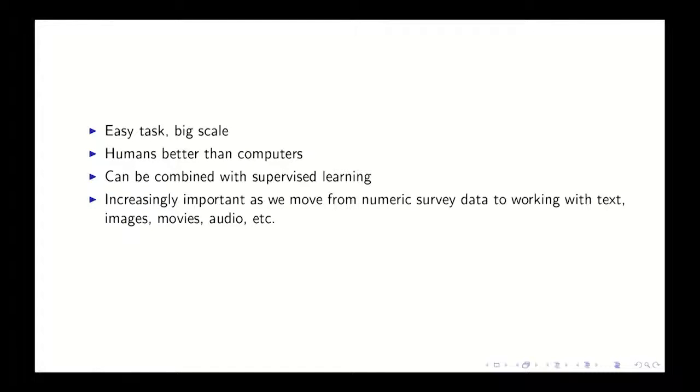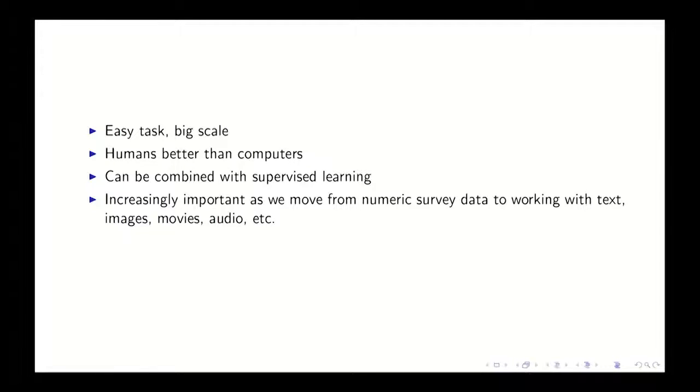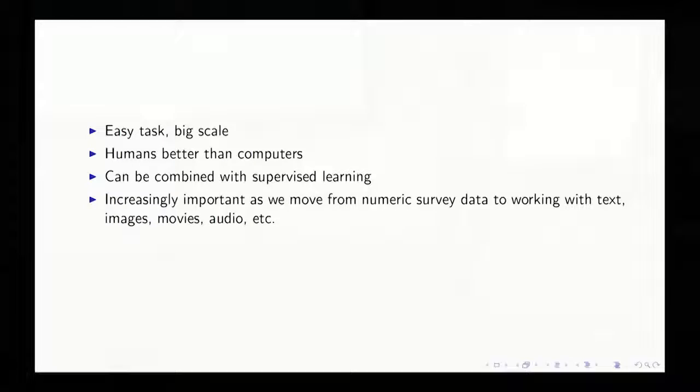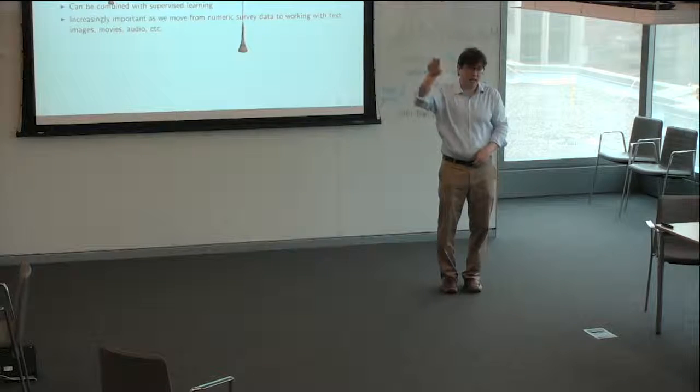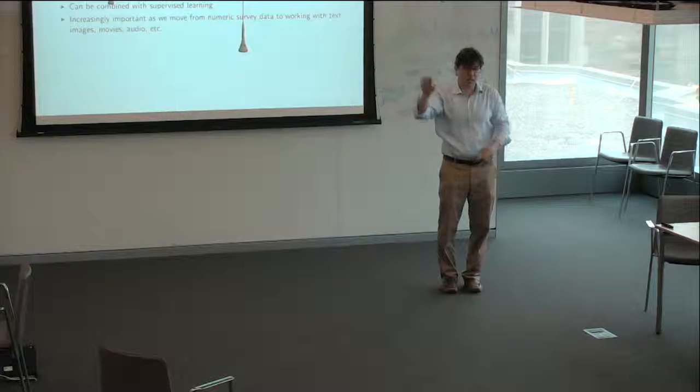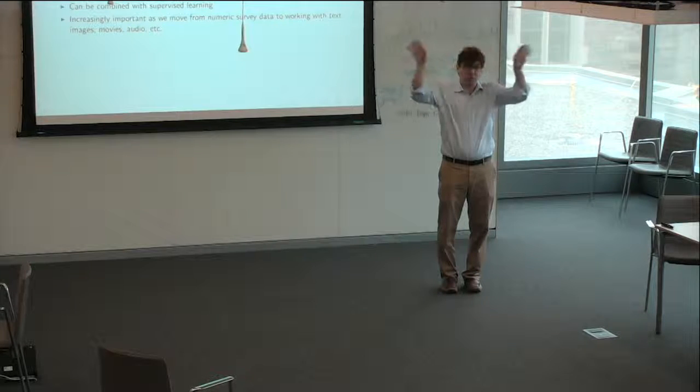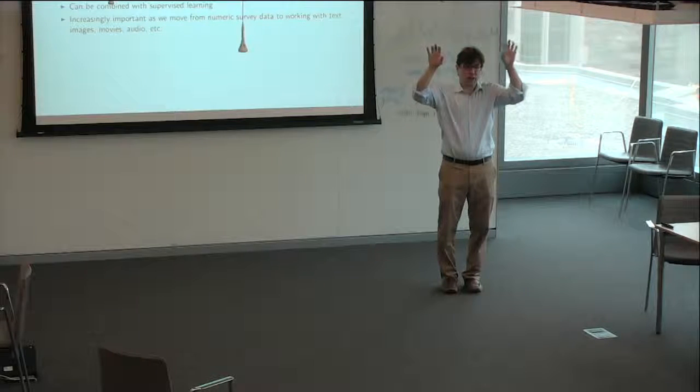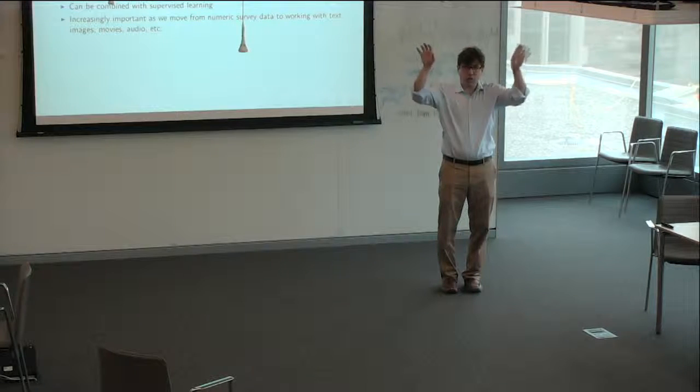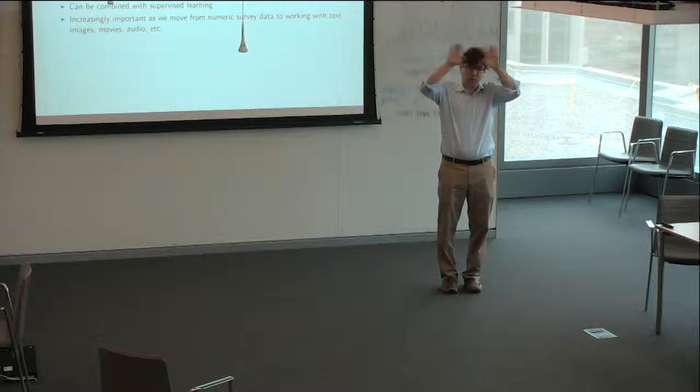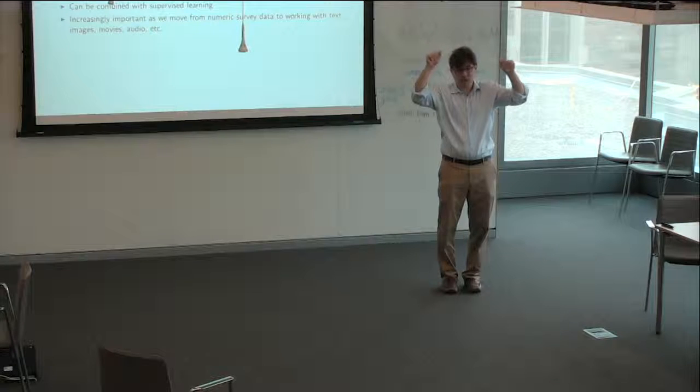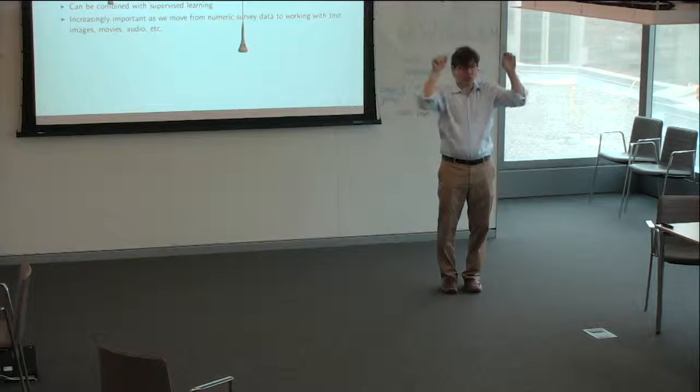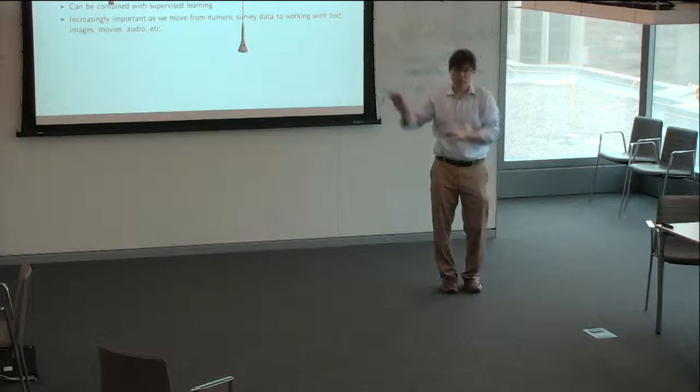Does everyone know what supervised learning is? So let me just clarify. You have a bunch of pictures of let's say cats and dogs, and then you have some example labels where they say this is a cat, this is a dog. You build some model that learns the relationship between the picture and the label, and then you use that model to do everything else.